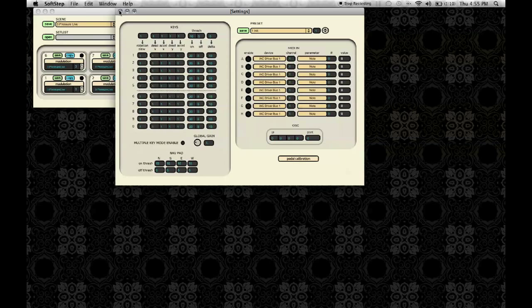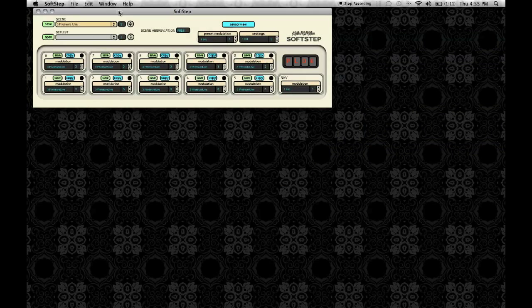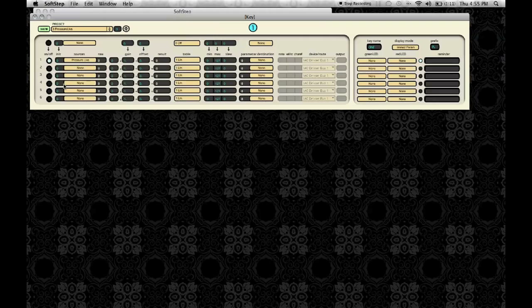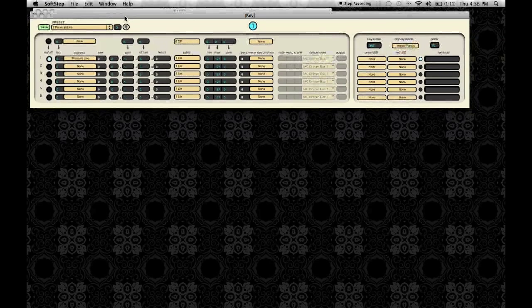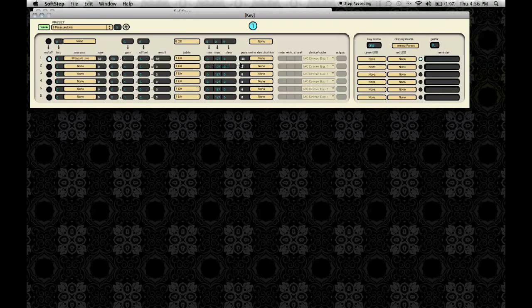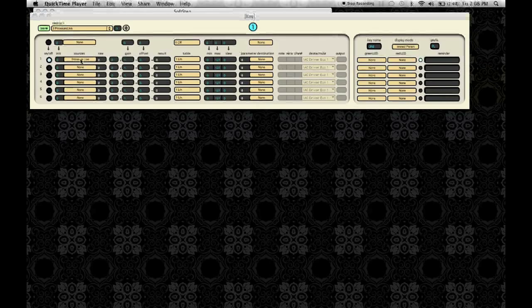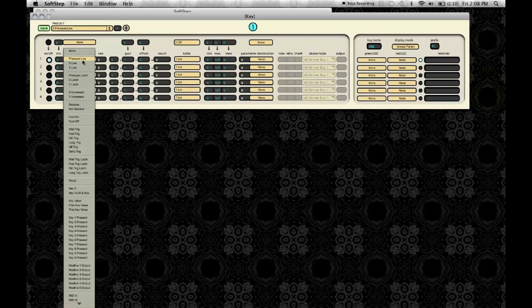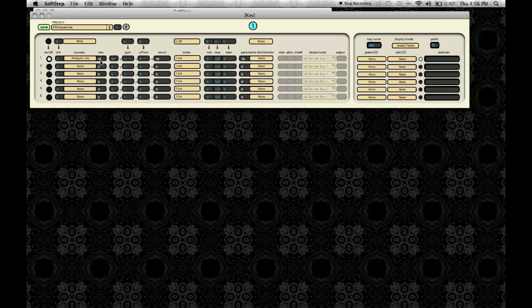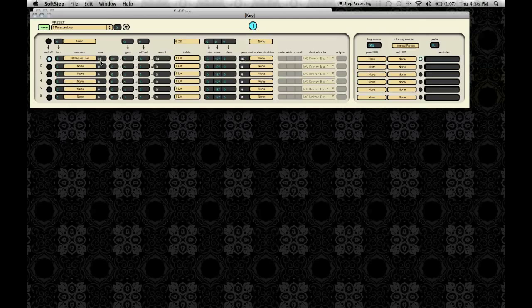So once you have edited the settings and have everything how you want them, now you'll want to control the mappings of each key by accessing the key's modulation window. Here's key one's modulation window. Here you can select any of the sources that we previously saw in the sensor view. You can select them here in the sources, and you'll see the raw data coming in. This is pressure live, so I'm currently seeing the non-latching pressure data.